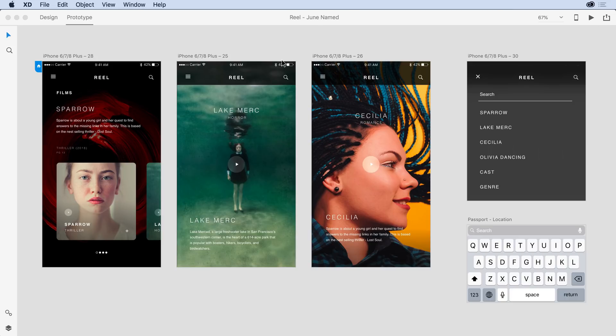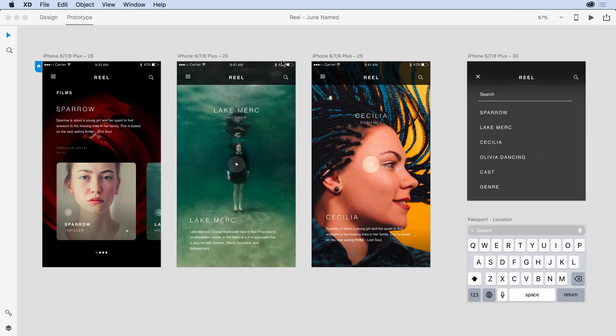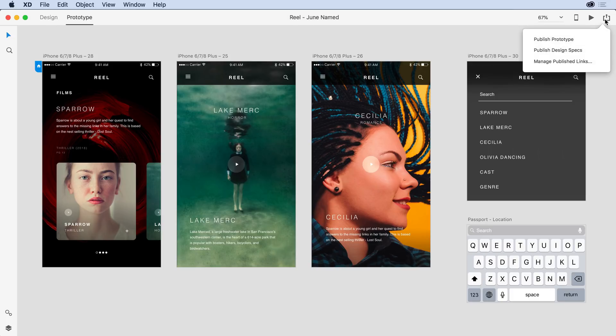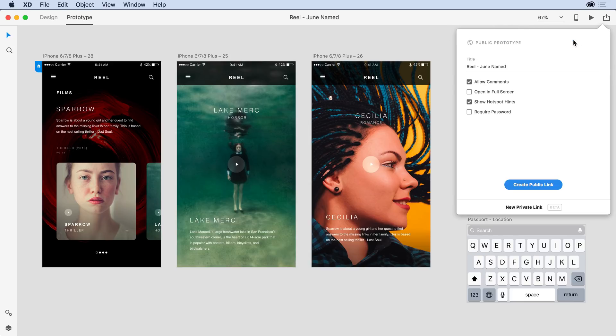The prototype is ready to go live on the web, but our client is very sensitive about the content, and I want to make sure that anything I publish is secure. What I can do is create a private invite and share it with only the two people that I want to see this design. To do that, here within prototype mode, I'm going to go to the share drop-down on the upper right-hand corner, and in that drop-down, I'll select Publish Prototype.